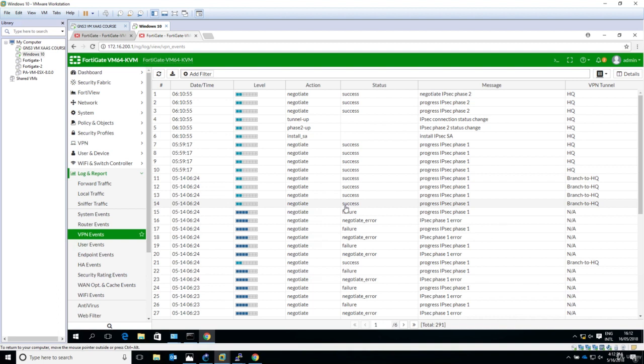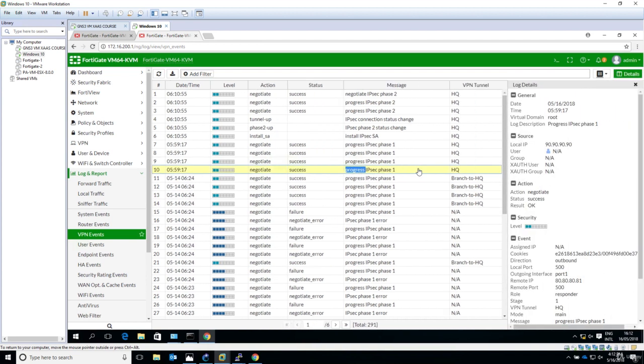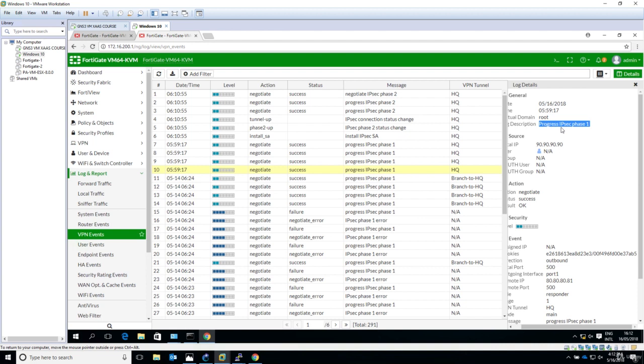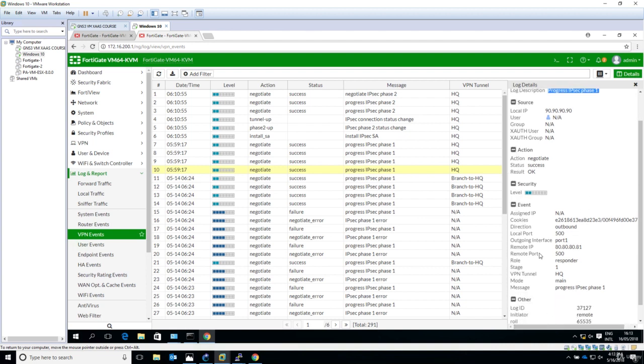So if something happens you would like to see how everything happened and get more details. Double click on any row and you can see more details. Log description, progress through IPsec phase 1, and we have used this port number UDP 500, and this is the remote port 500, main mode progress.